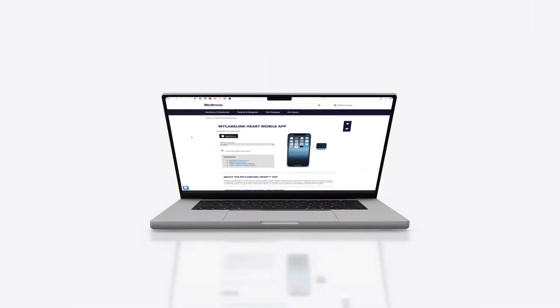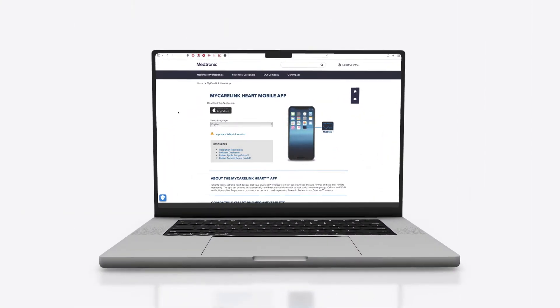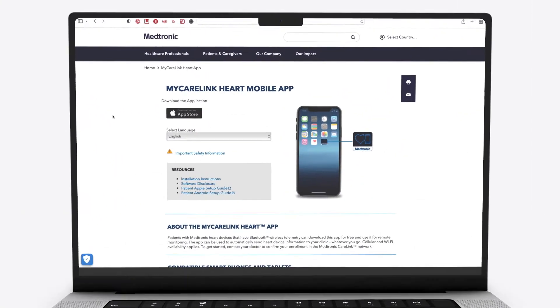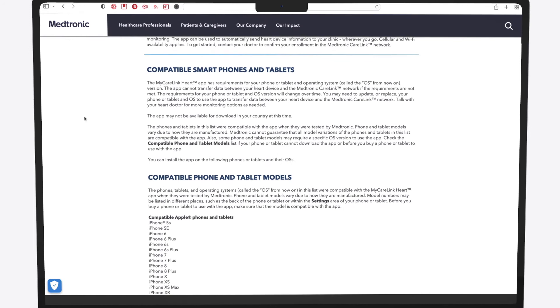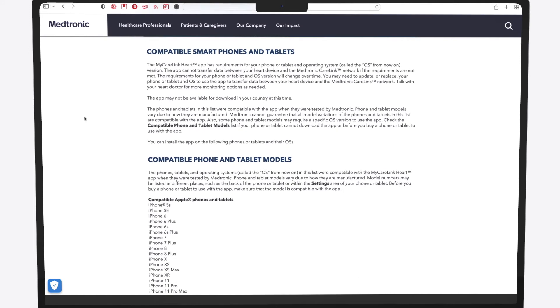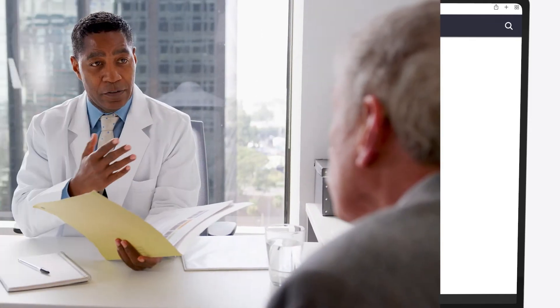To transmit this way, first go to mclheart.com to check the list of phones, tablets, and operating systems with which the app is compatible, or you can speak to your doctor to check on your device's compatibility.